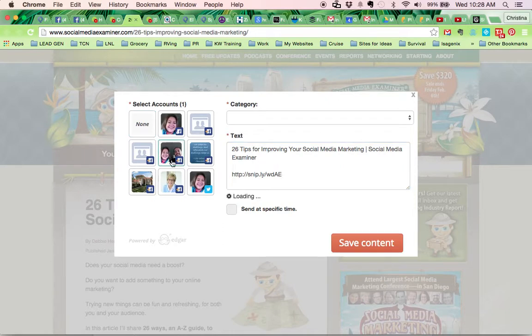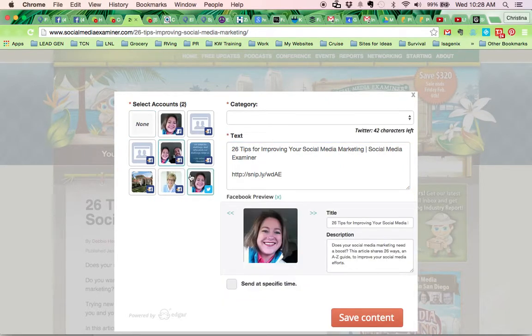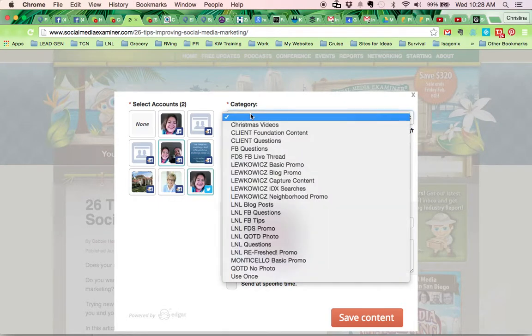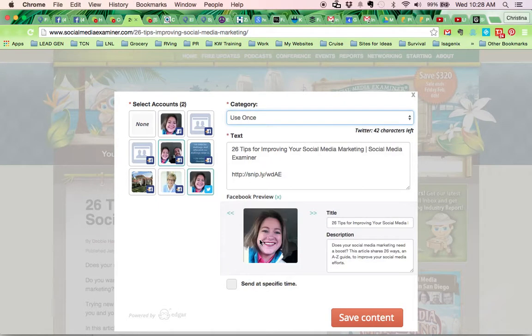Then I'm going to click on the page I want it to go to. I'm sending this both to my business page and to my Twitter account and the category that you want it in.